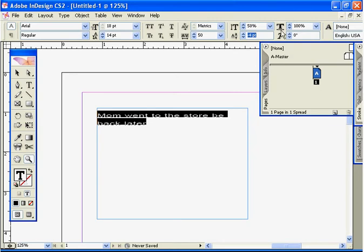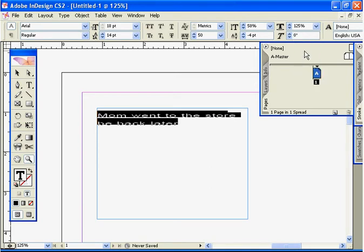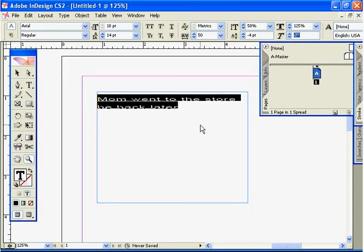This will change the font size horizontally. So if we want a fatter kind of font, we could do that as well.